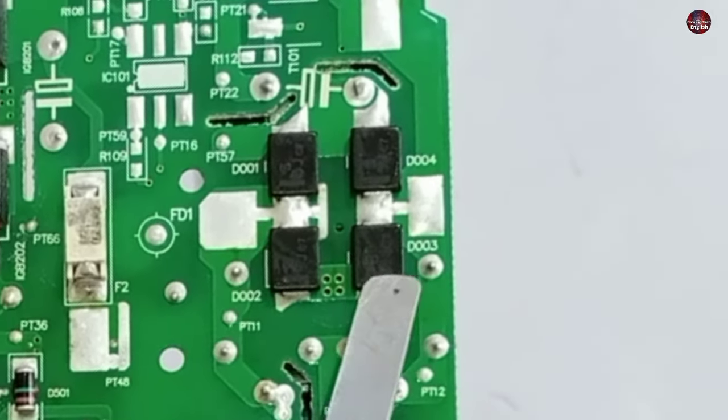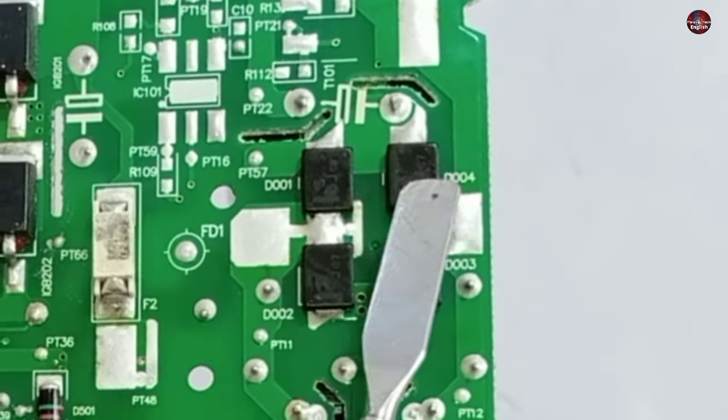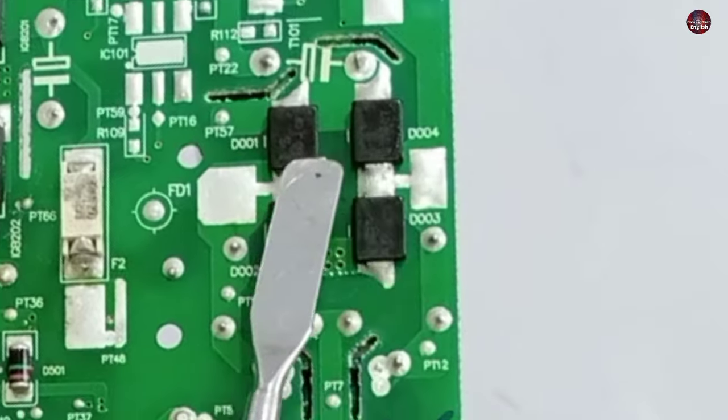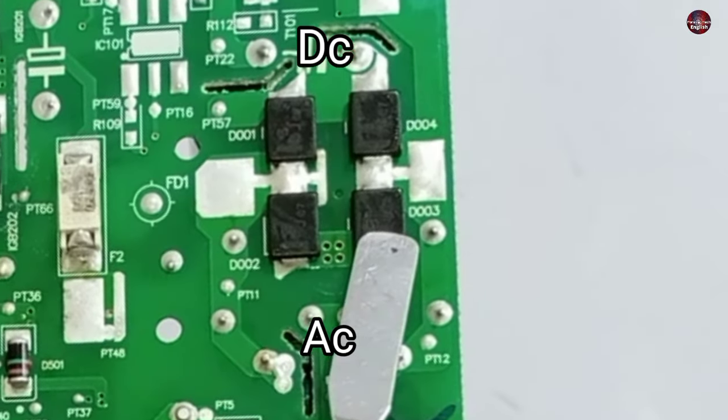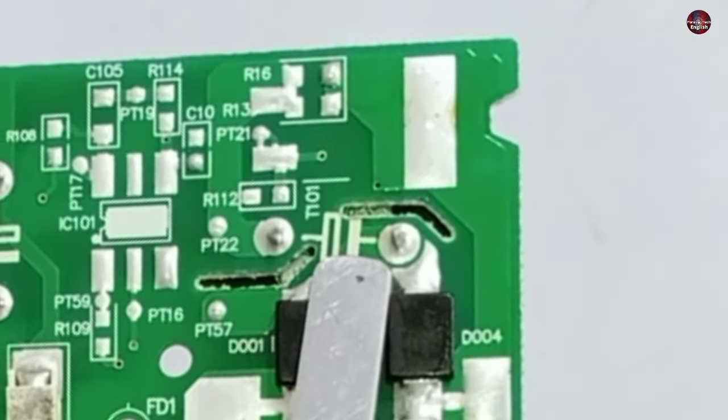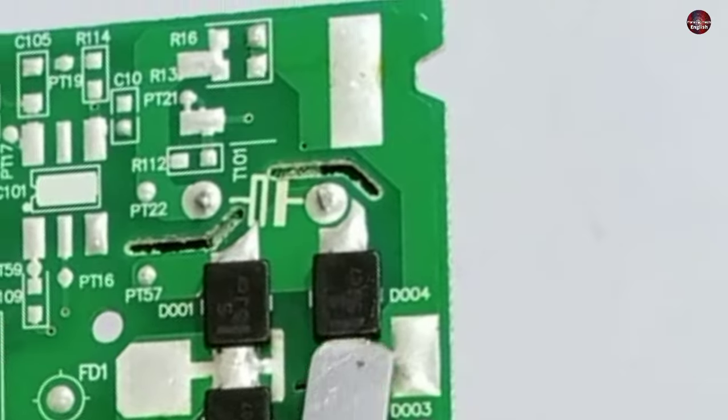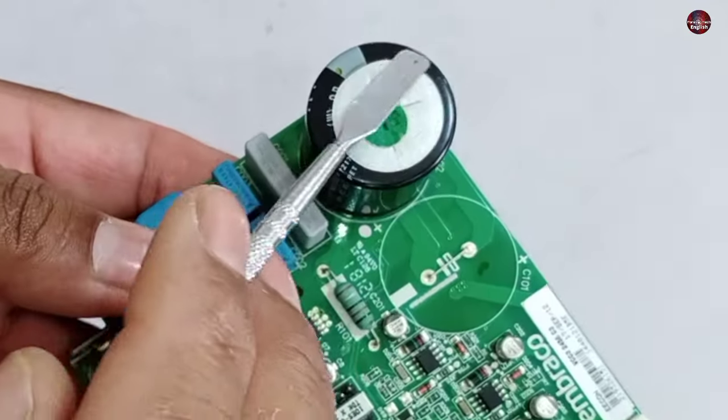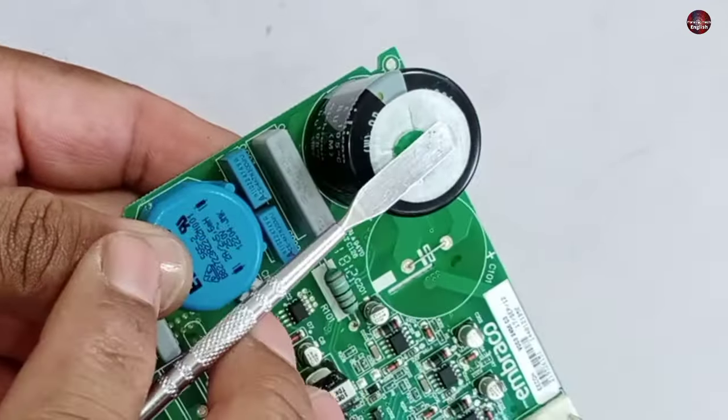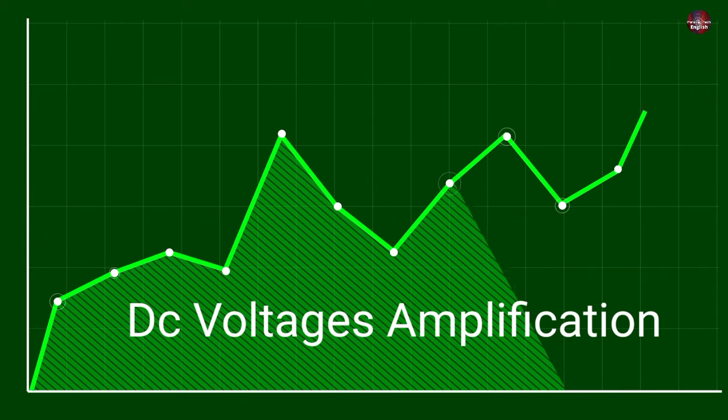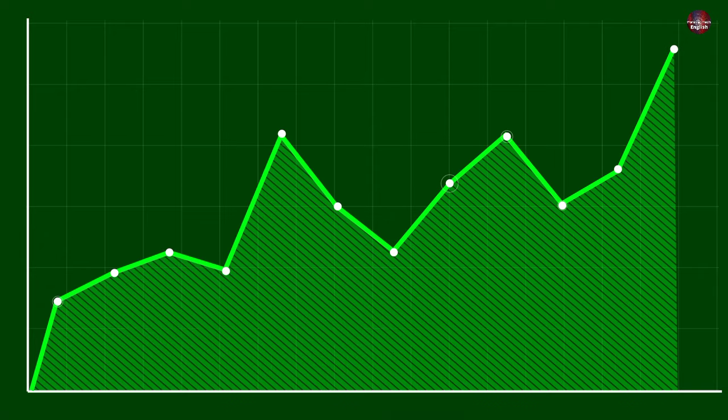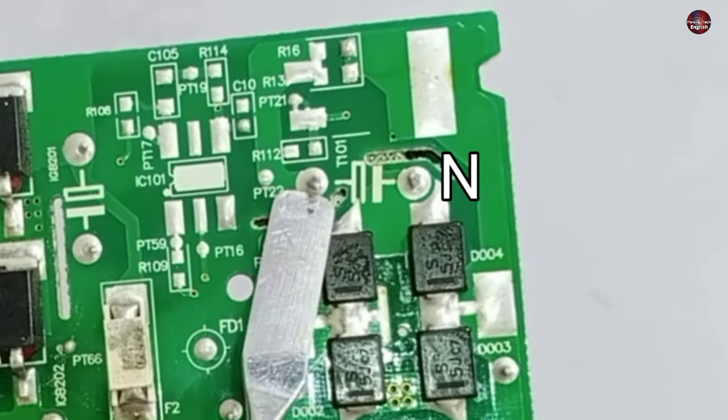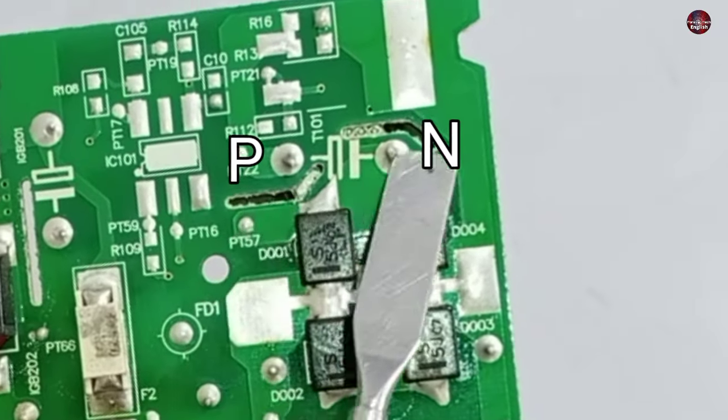Next, you can see these are the rectification circuit made of four diodes, used to convert AC voltages to DC. On these pins, we should get DC voltages. These pins are of this big electrolytic capacitor. This capacitor boosts or amplifies the DC voltages. This is the negative pin of the capacitor, and this is the positive pin.